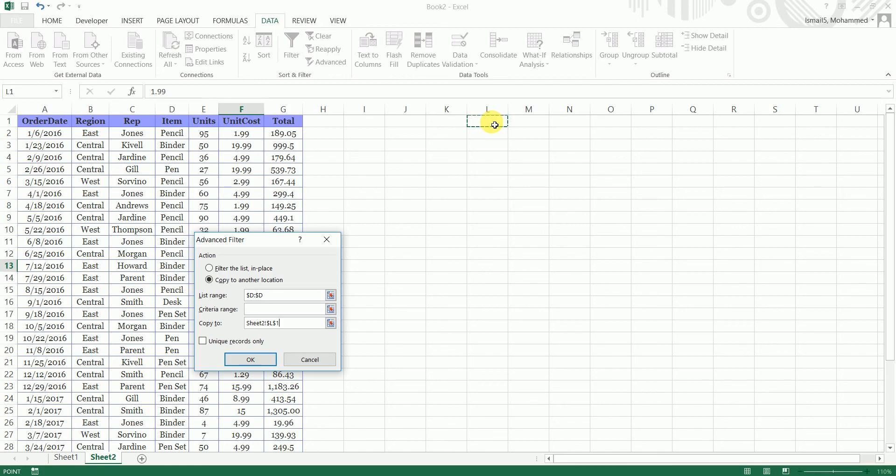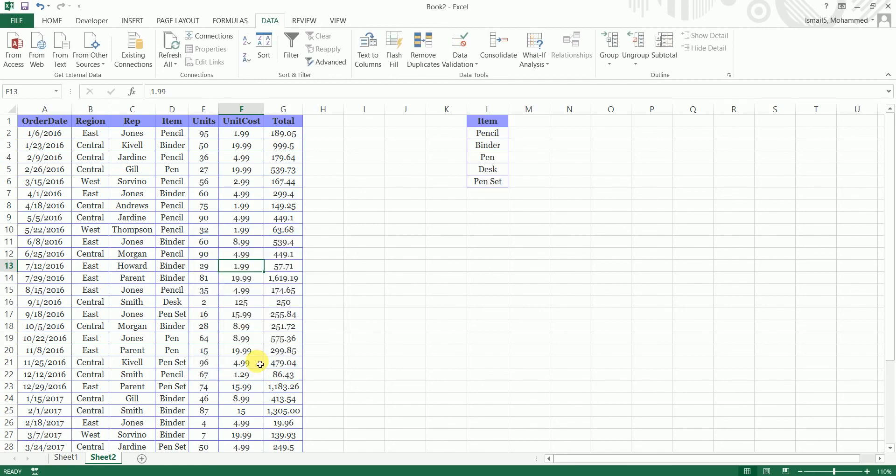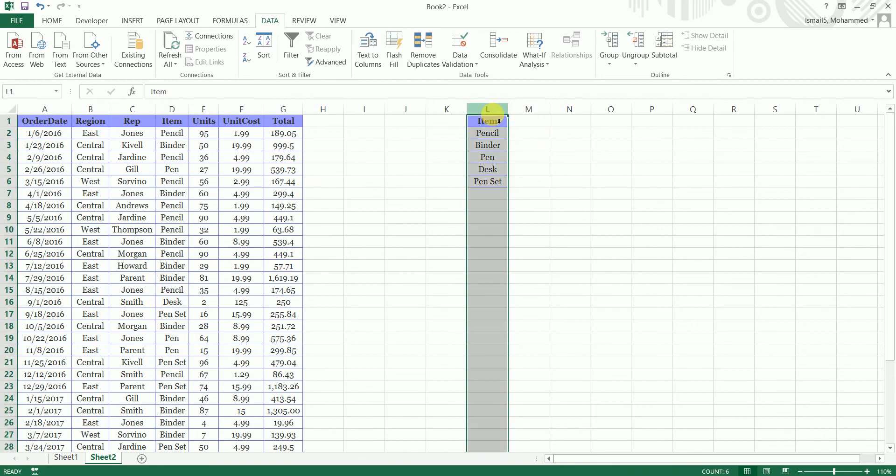And I'm going to click on unique records only and click ok. Now as you can see all the unique items which are there in this particular range have been copied over here.